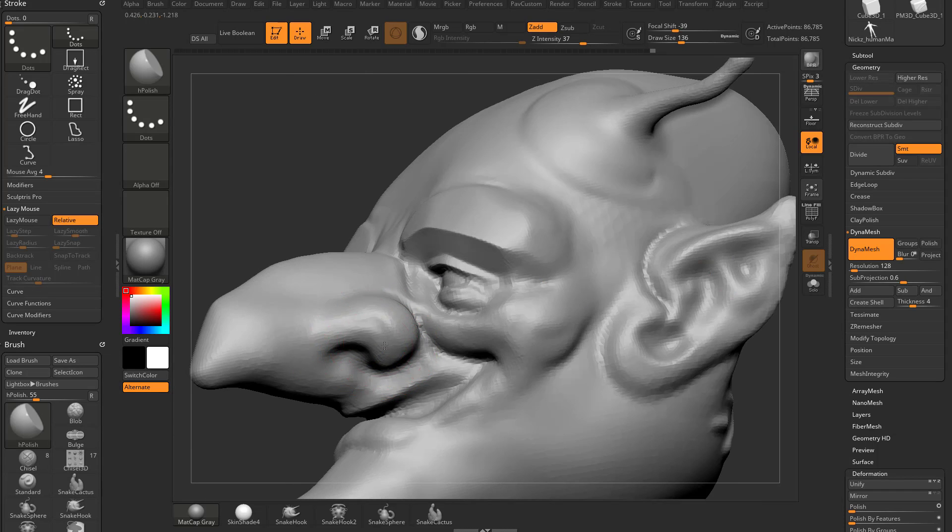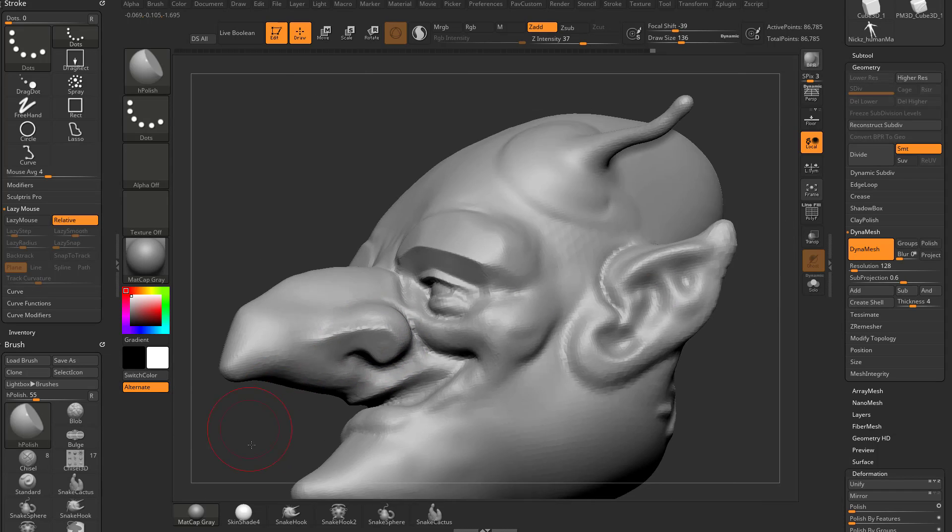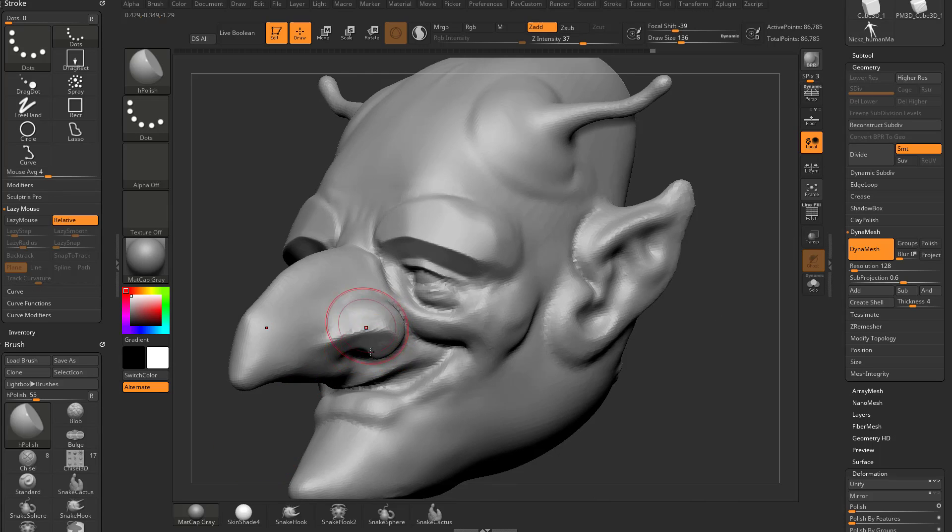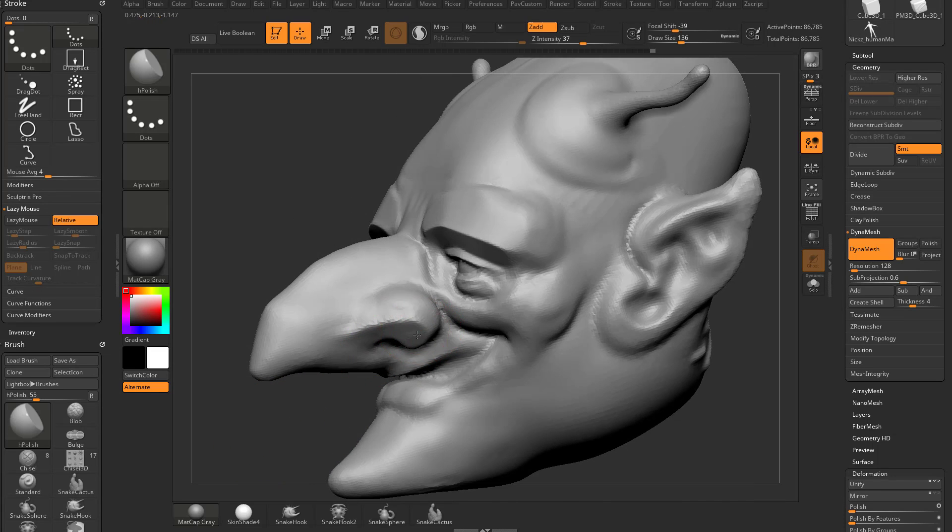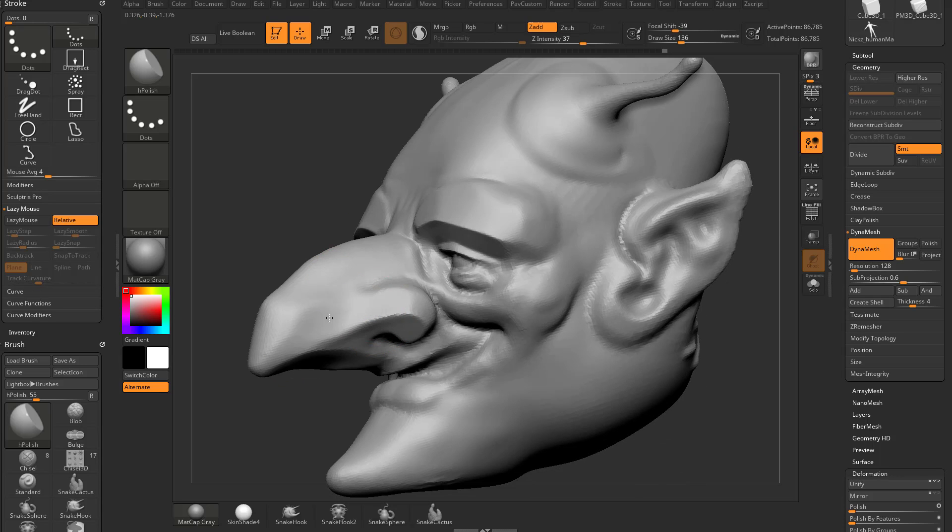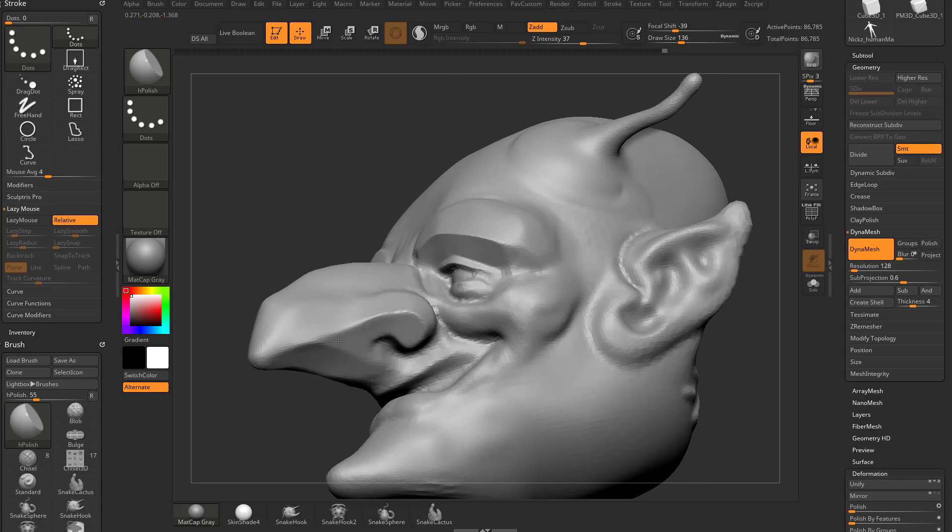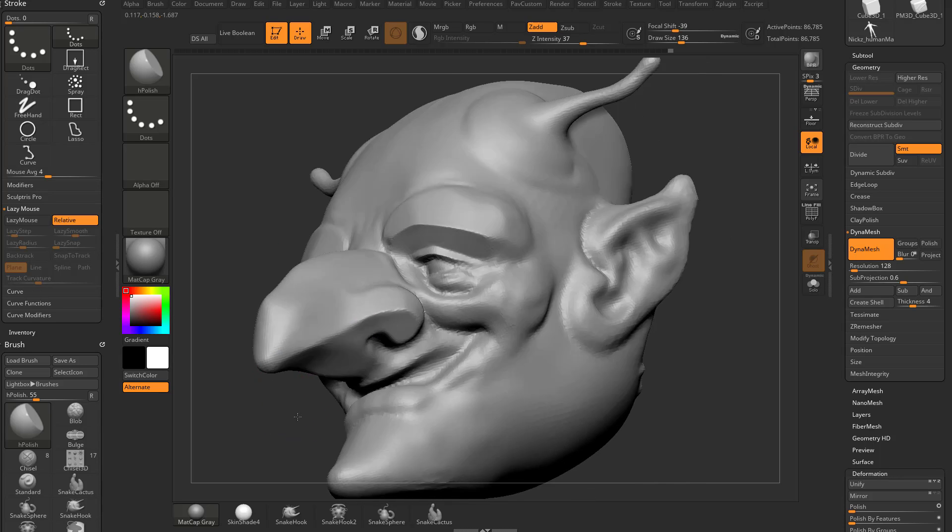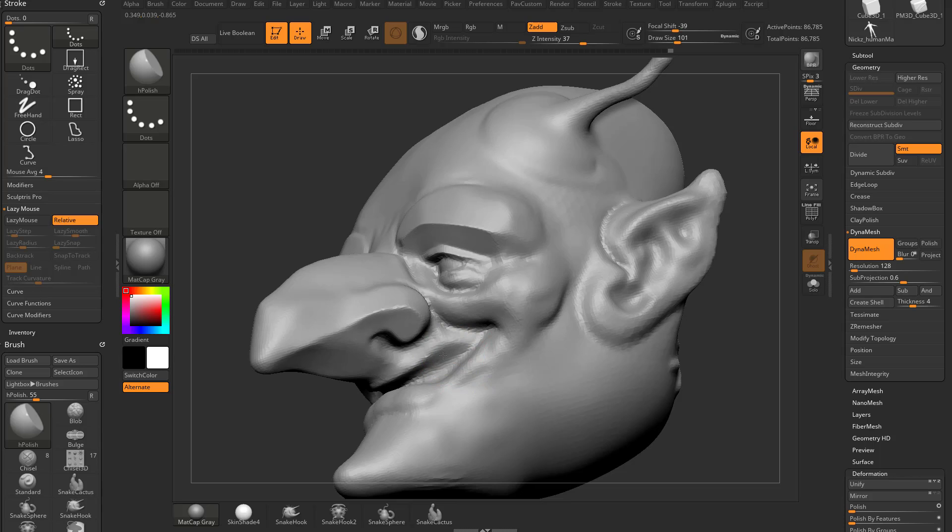So one thing to keep in mind, you can also hold down alt and that'll polish down. It'll kind of drag the stroke down a bit, so you can go through here and you can polish this, and then hold down alt and you can polish this back up, and then alt to polish back out.